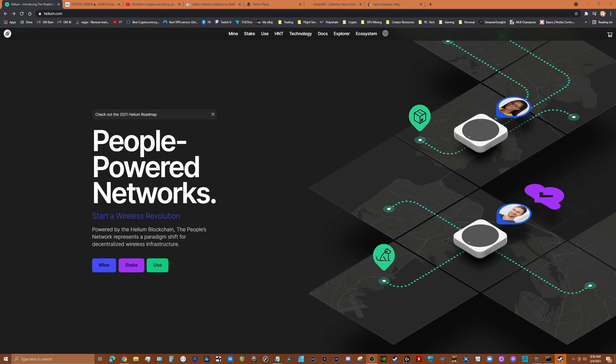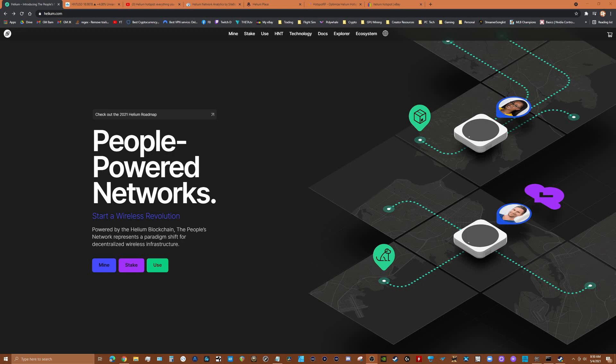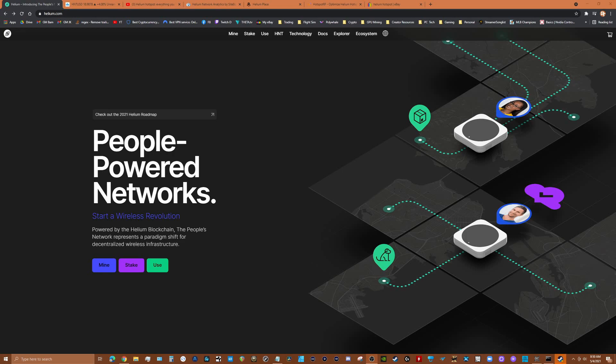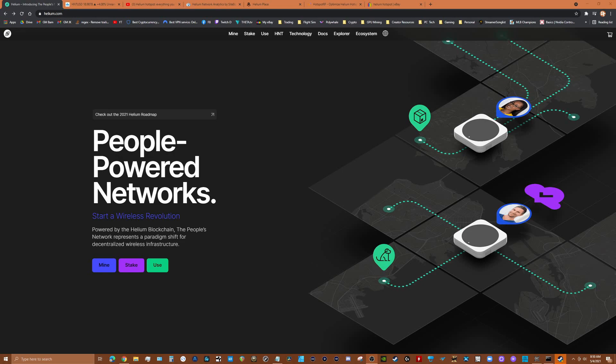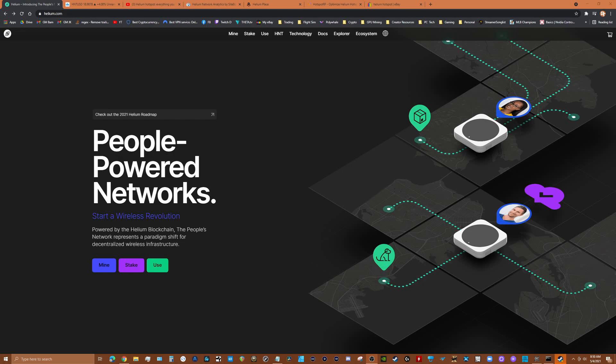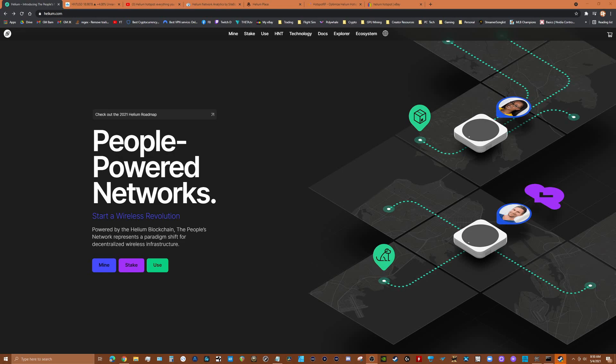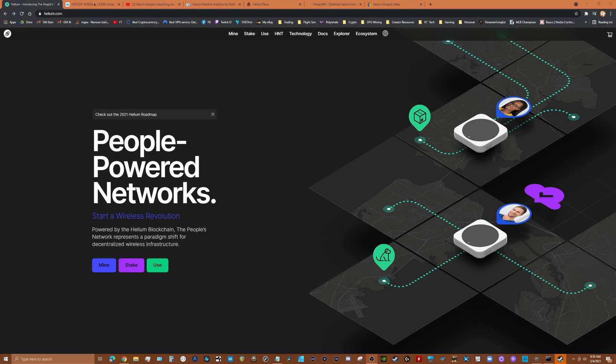Some of this can be pretty lucrative for people if they're in the right spot, but there's a lot to know and it's not just plug and play. It's not just buy a node and put it up in your house and you're going to instantly start to make thousands of dollars.